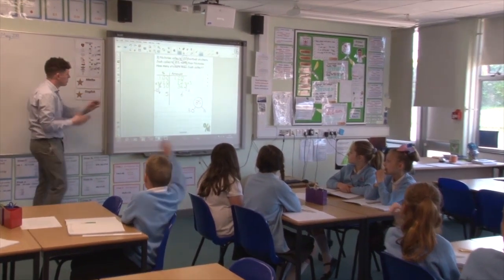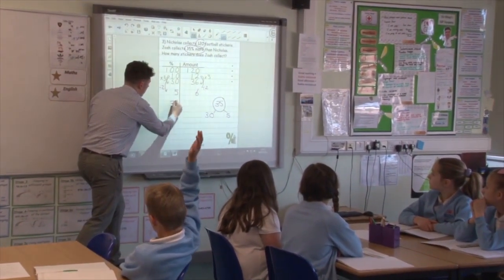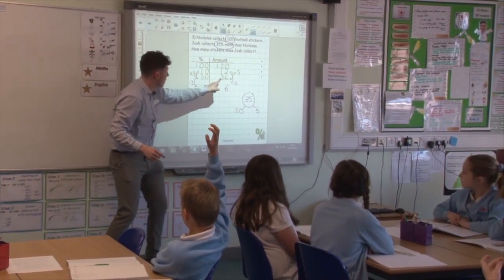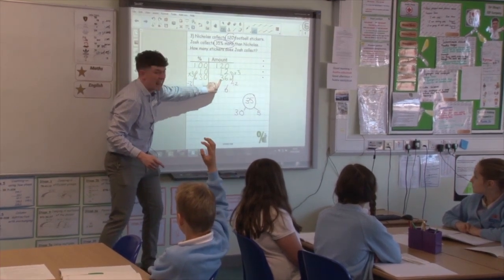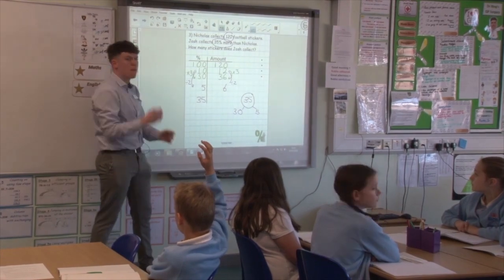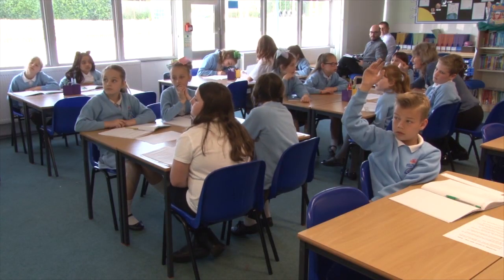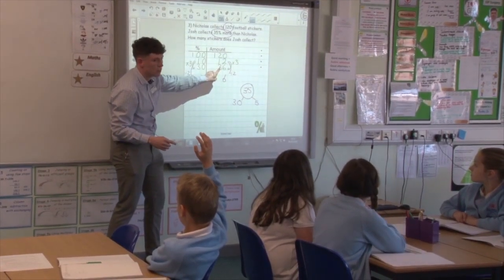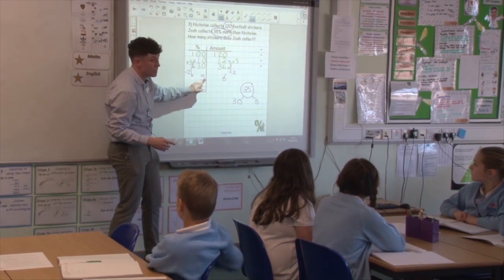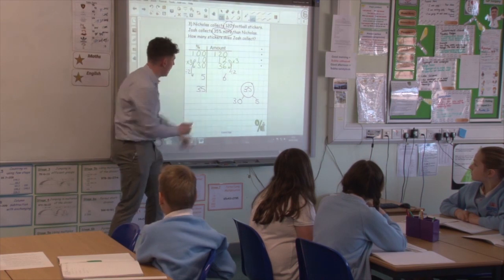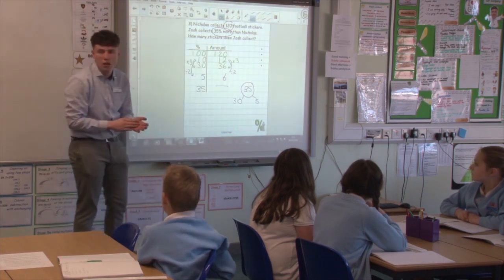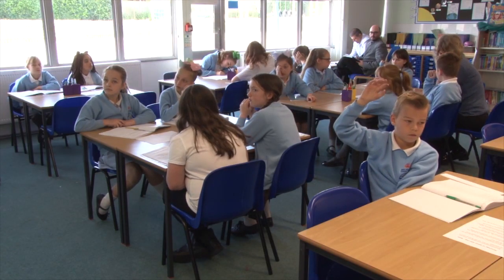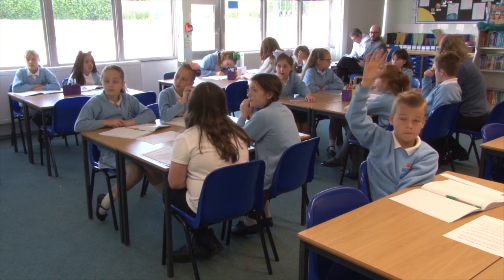Is my question finished? What do I have to do now? I have my 30 and my 5 separate — I want my 35. What do I have to do? Katie, tell me. So 30 add 5. Look at my amounts: 36 add... what's my 5% amount? How many stickers? 30% is 36, 5% is 6. So 36 add 6 is equal to... Maria, 36 add 6. 42.